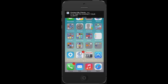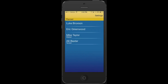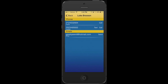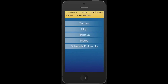Once our notification comes up, we just tap on it, and here are the names that we need to call. All we have to do is click on their name, and it gives us a choice of contacting them. When we select contact, it will pull all their contact information to be able to either call, text, or send them an email.